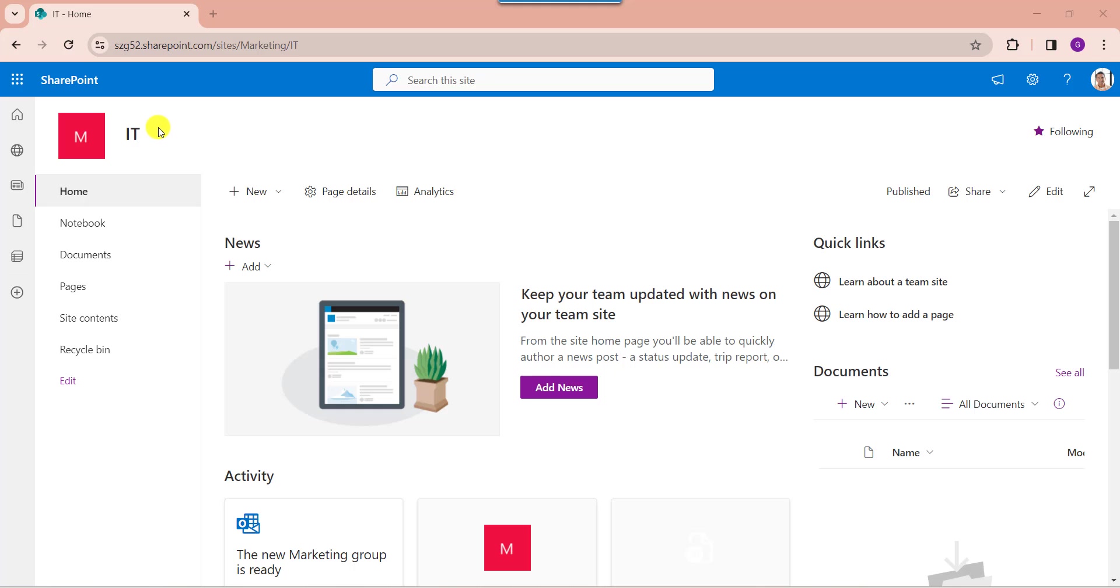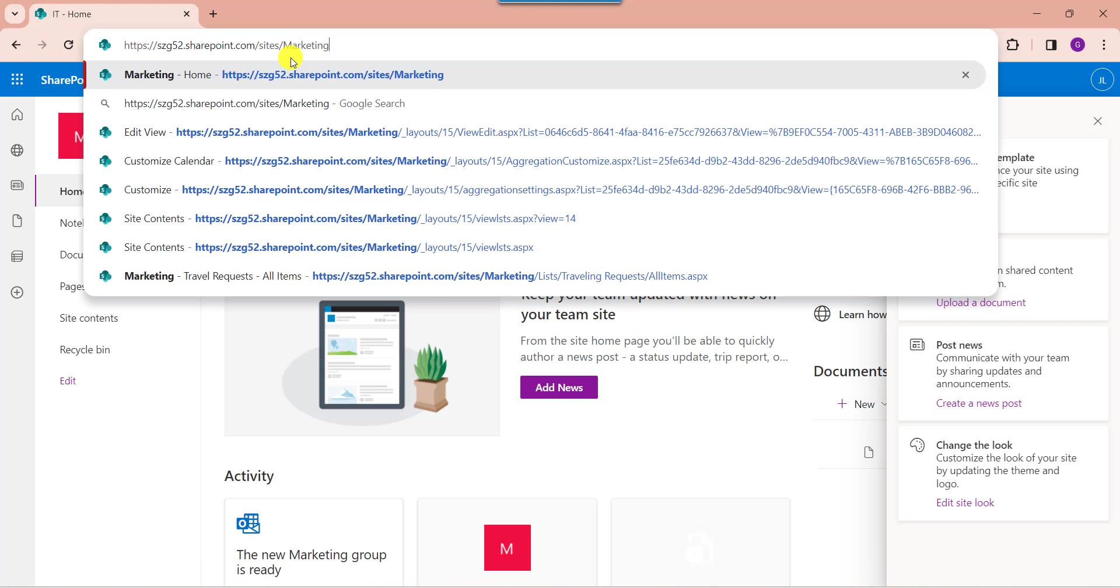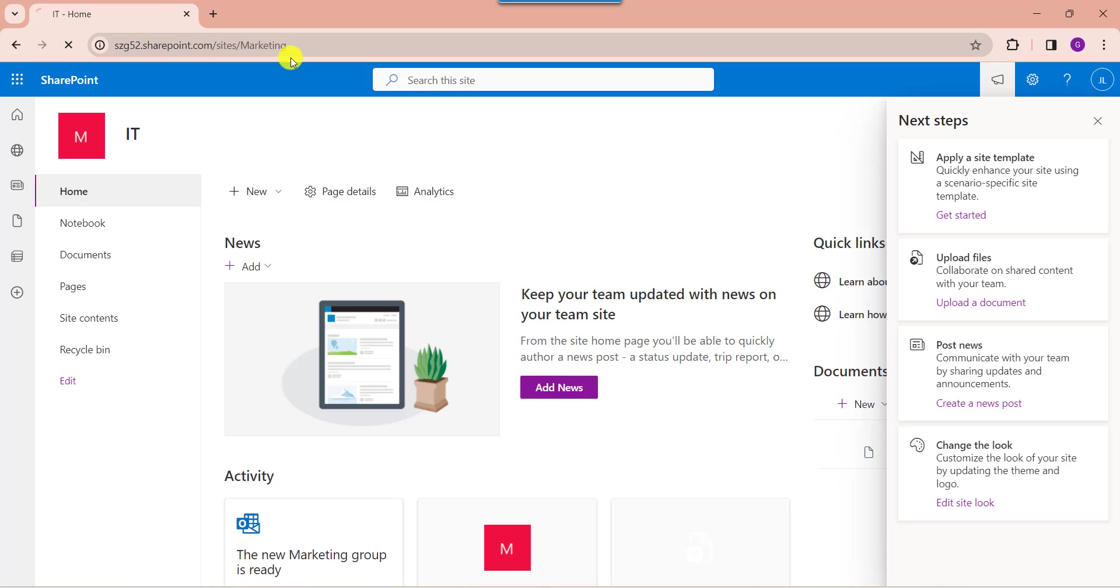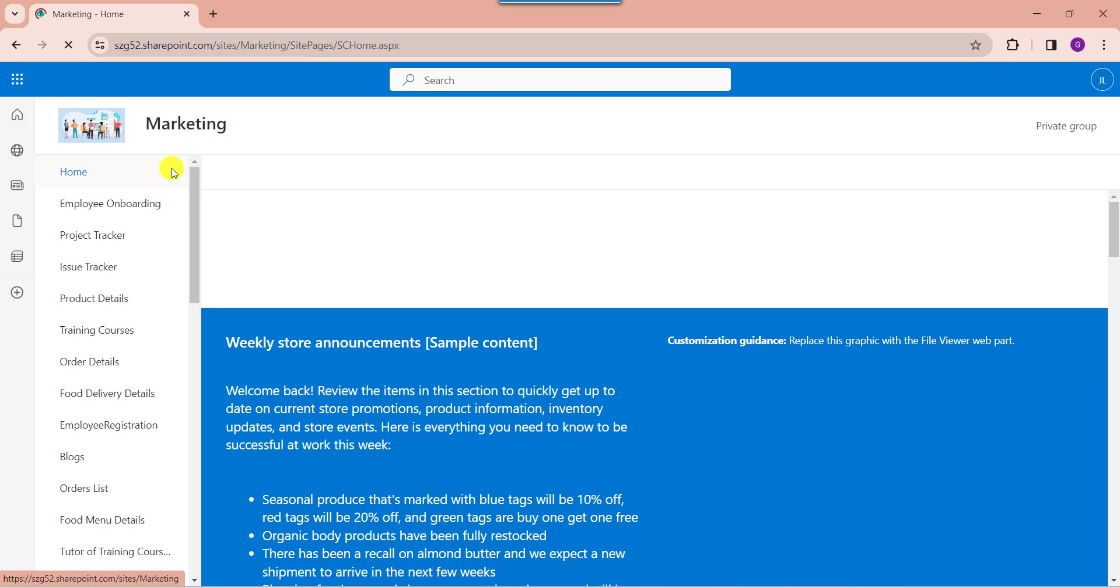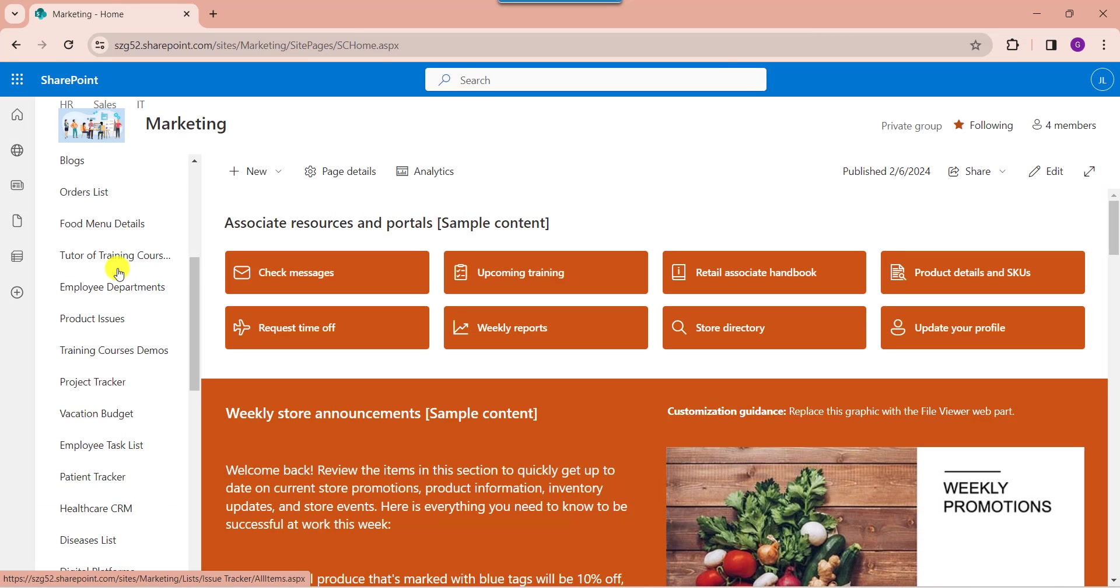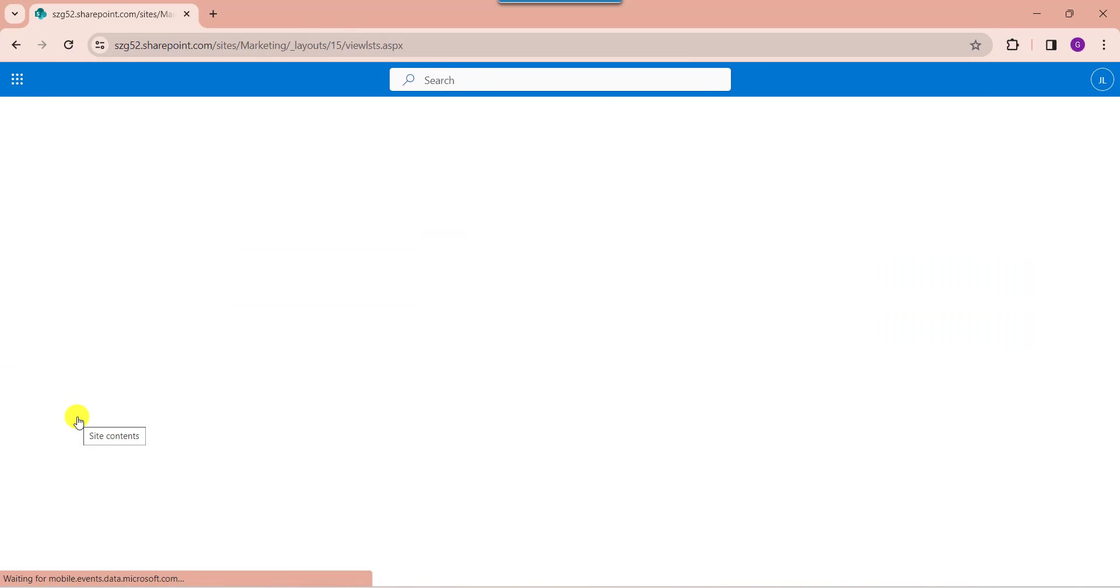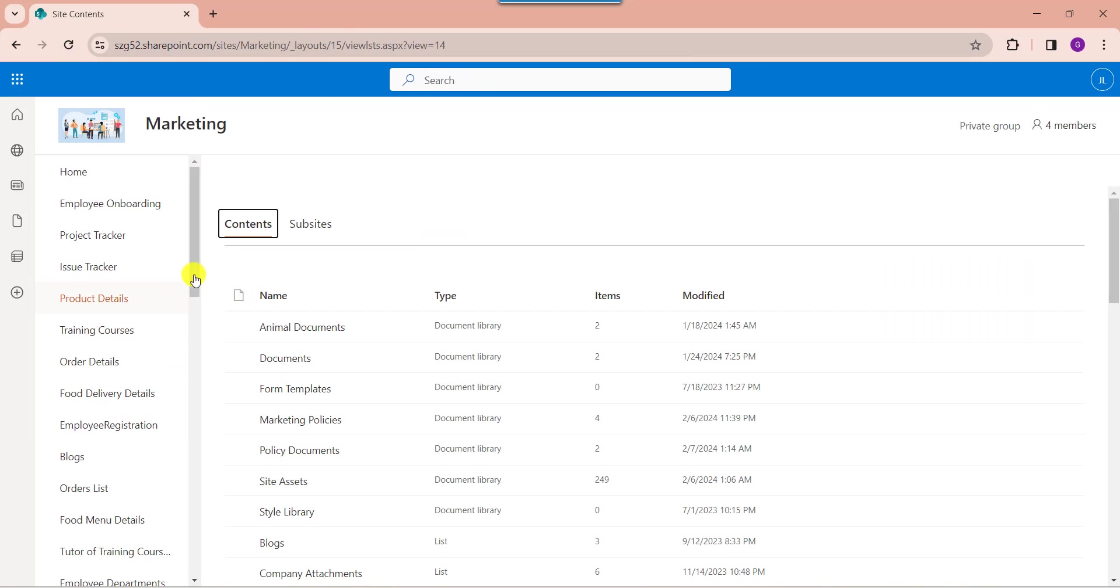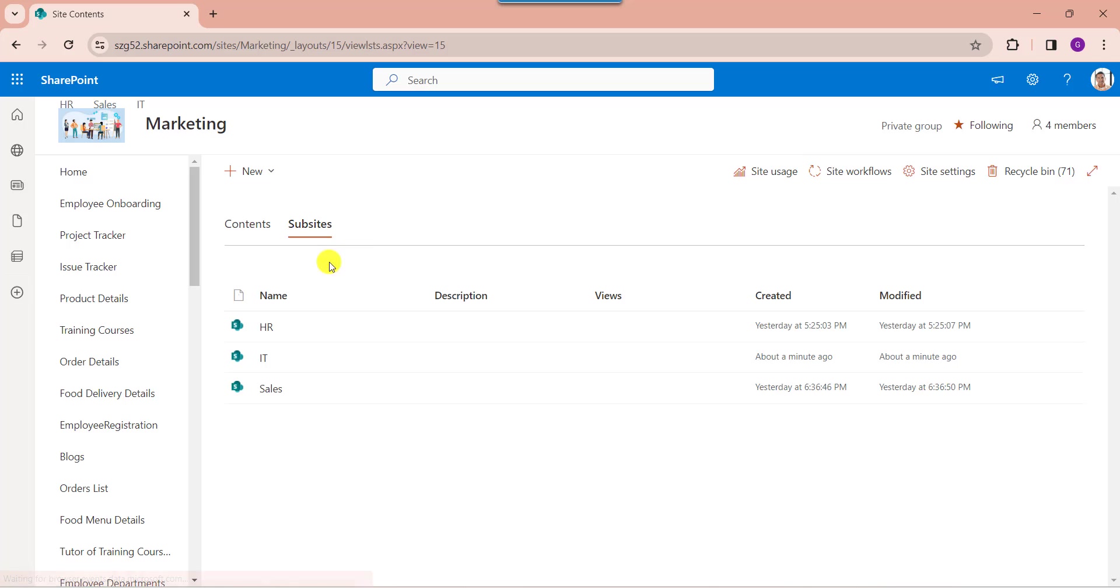Now go to the main site. Now you will get the created sub-site under the sub-site section. See here.